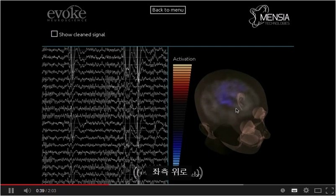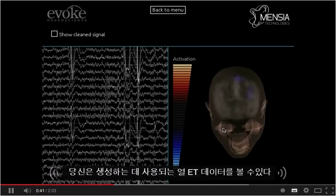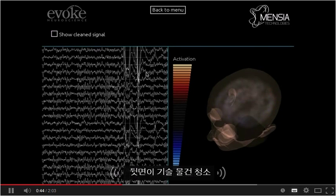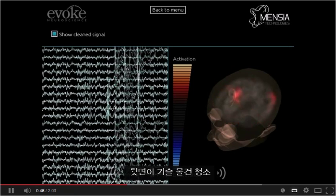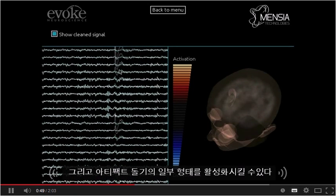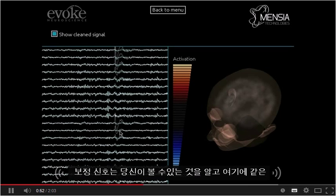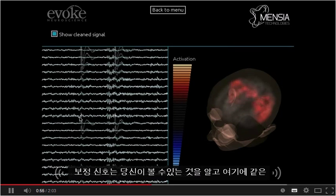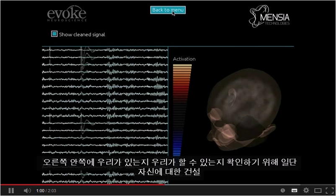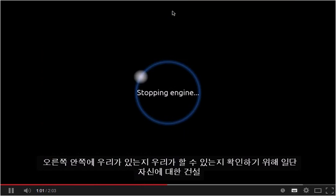On the left-hand side, you can see the raw EEG data that is used to generate this map. This signal is not cleaned, and it is possible to activate some form of artifact projection and correction of the signal, as you can see here. Such denoising of the data is going to dramatically improve the quality of the reconstruction you can see on the right-hand side.